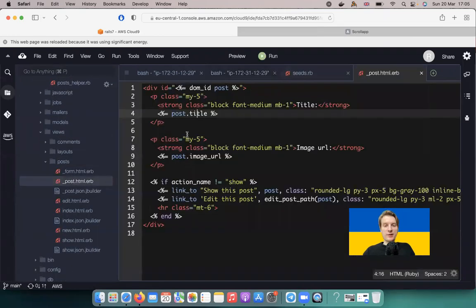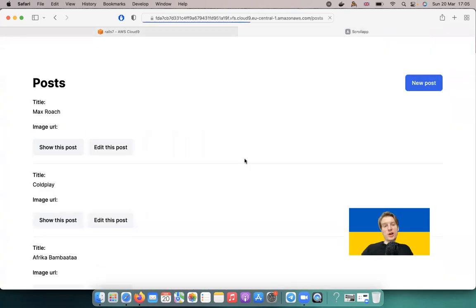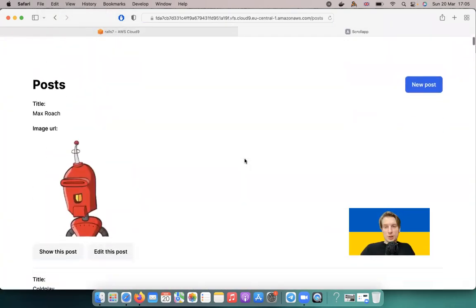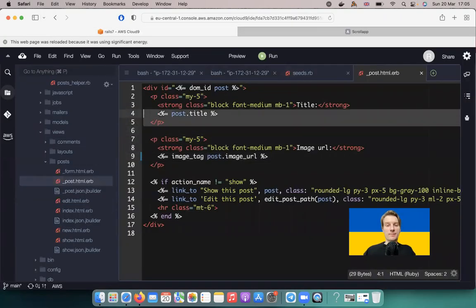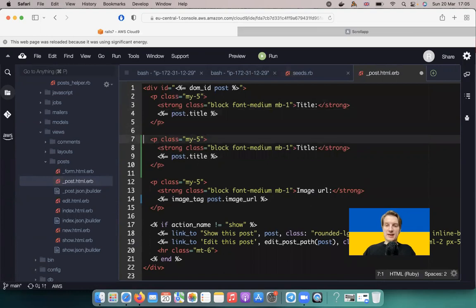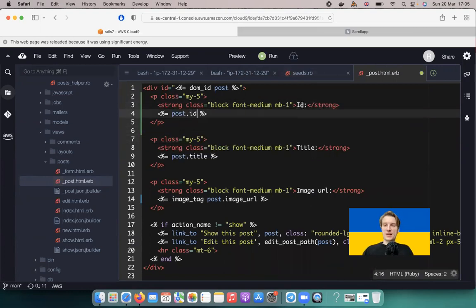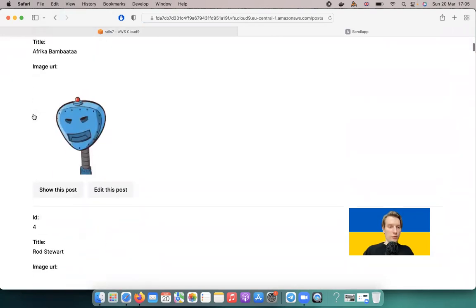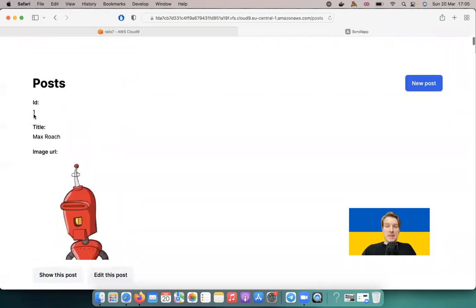Let's make the images visible. I'll go to app/views/posts and add an image tag pointing to post.image_url. Now we have the images visible. We have a hundred posts — let's also show the IDs so we can track that these are unique new posts in the list. IDs one, two, three — each has a unique image.